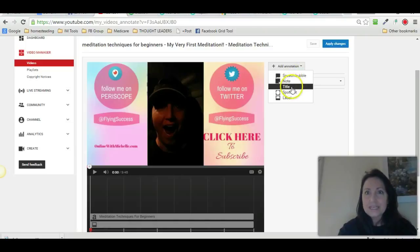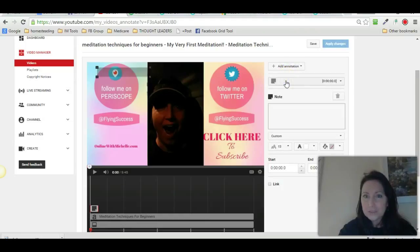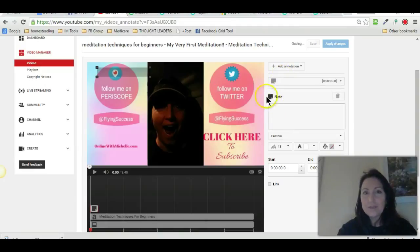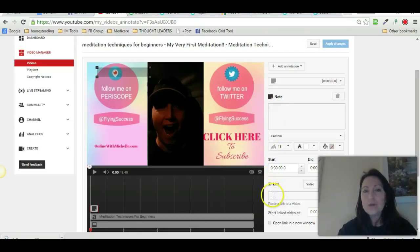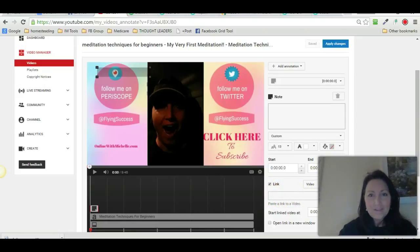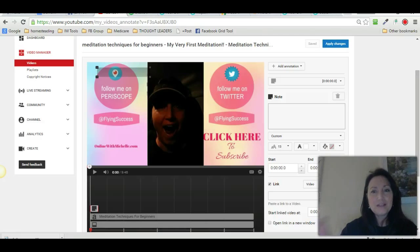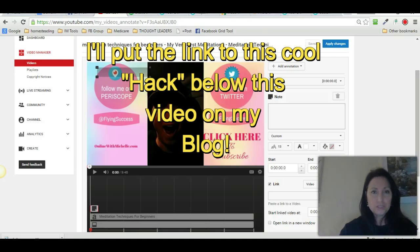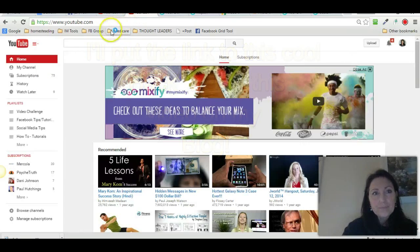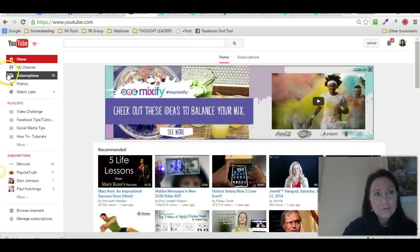I clicked on annotations, and what you want to do is add an annotation. I believe that was a note — I clicked on note. It's a note, and then right down here is a link. What you want to do is put the link to your channel to subscribe. I've got a hack so that if they click on that link, it will automatically prompt them to subscribe. What I'm going to do is go to my channel real quick.